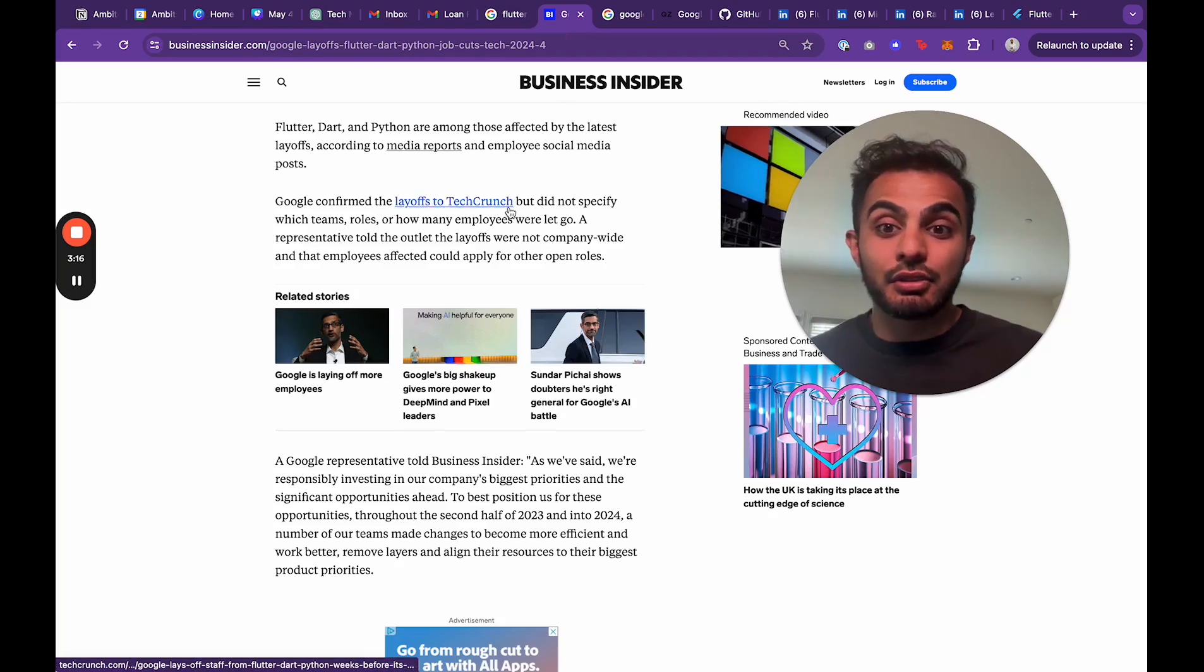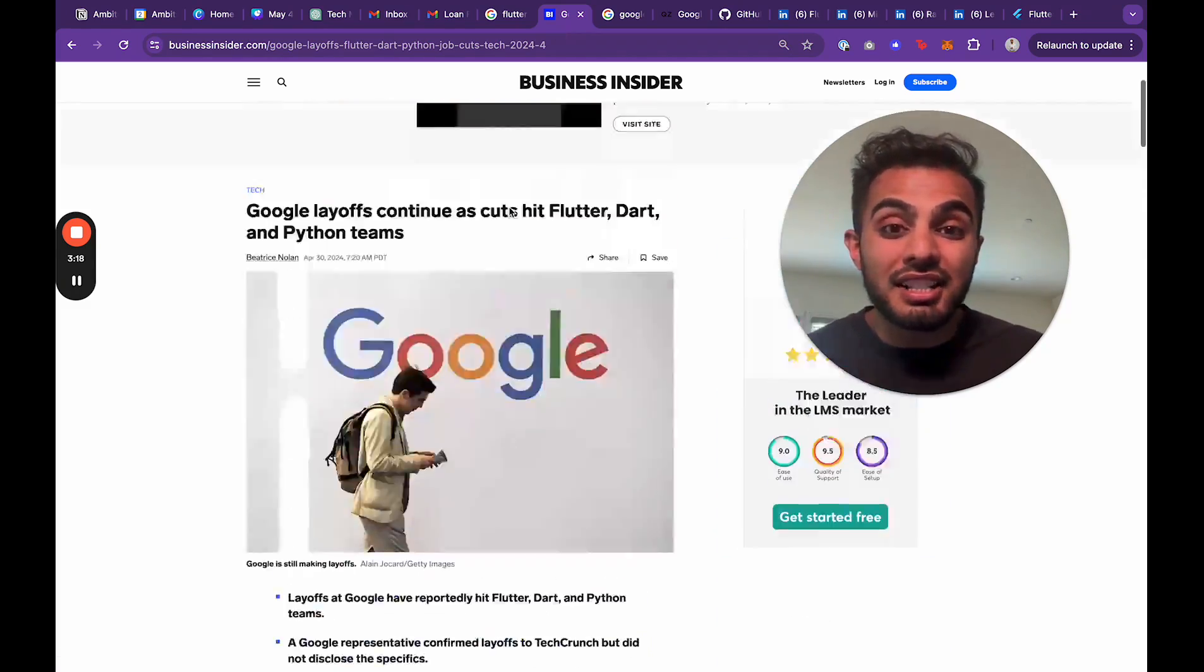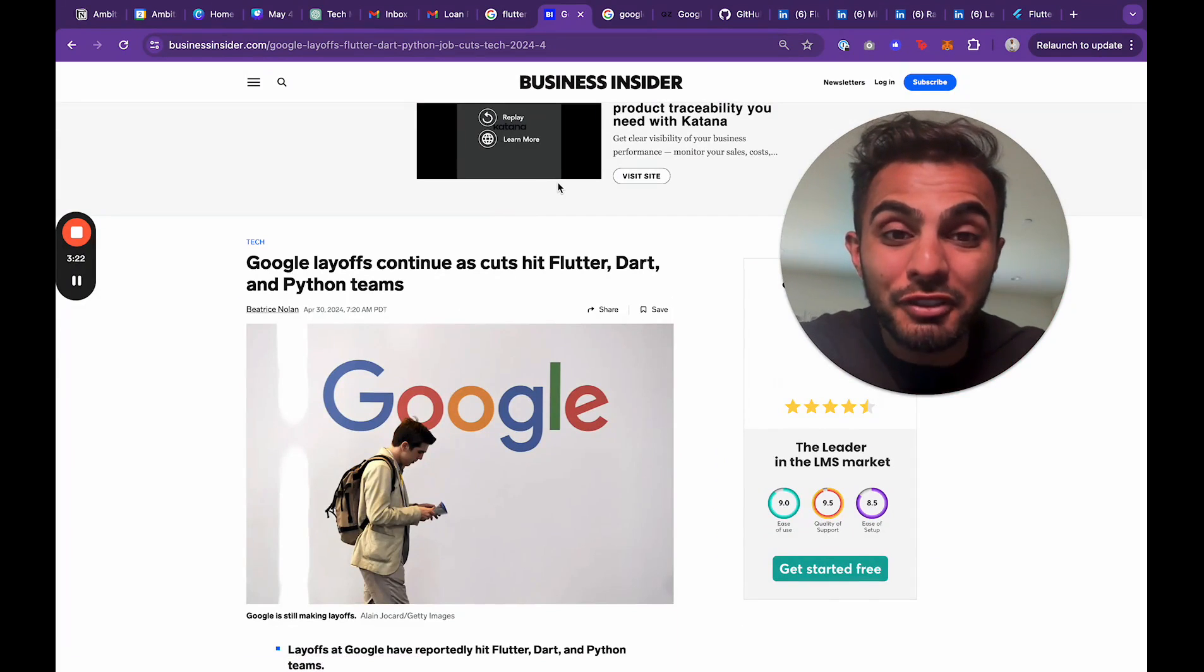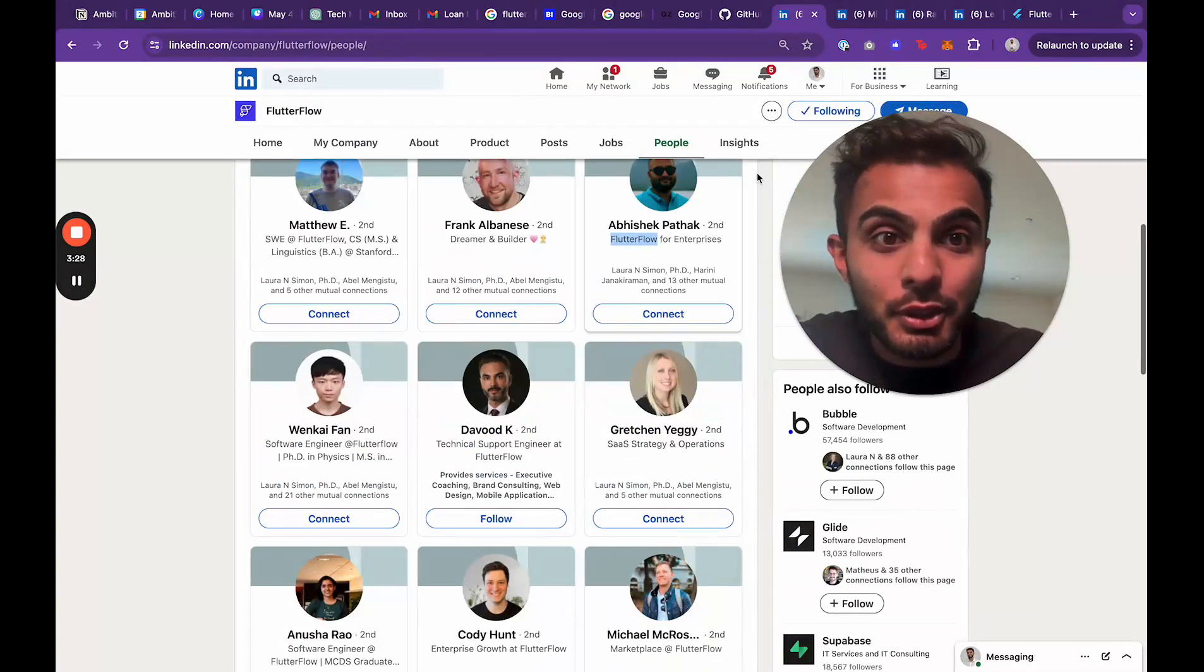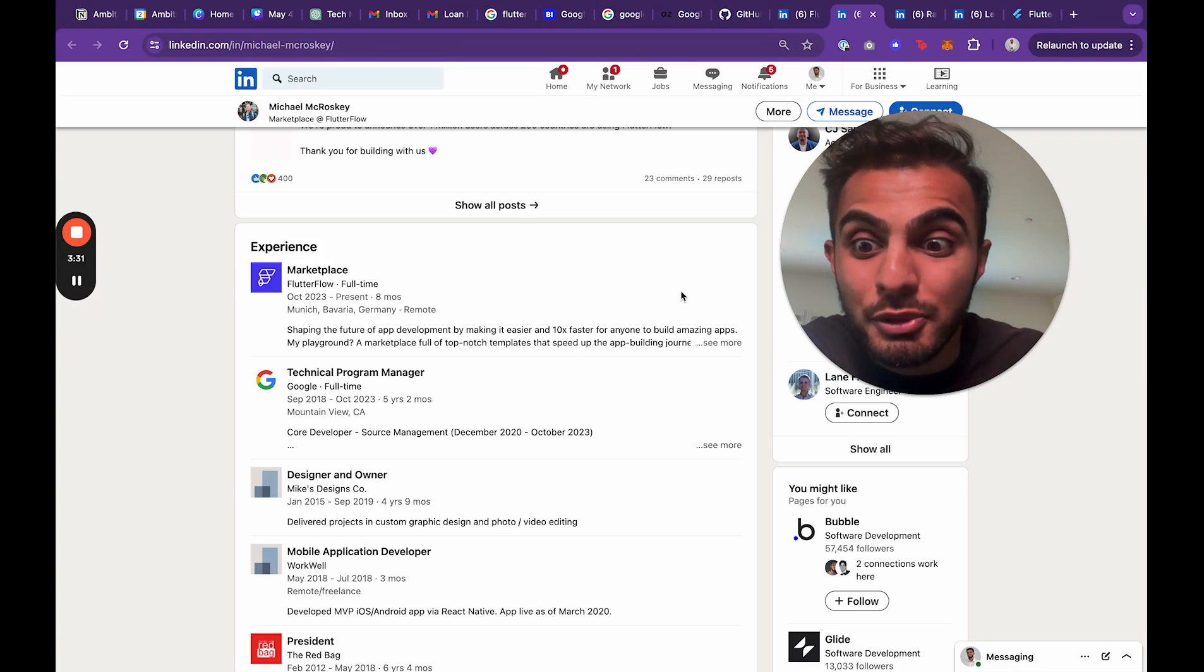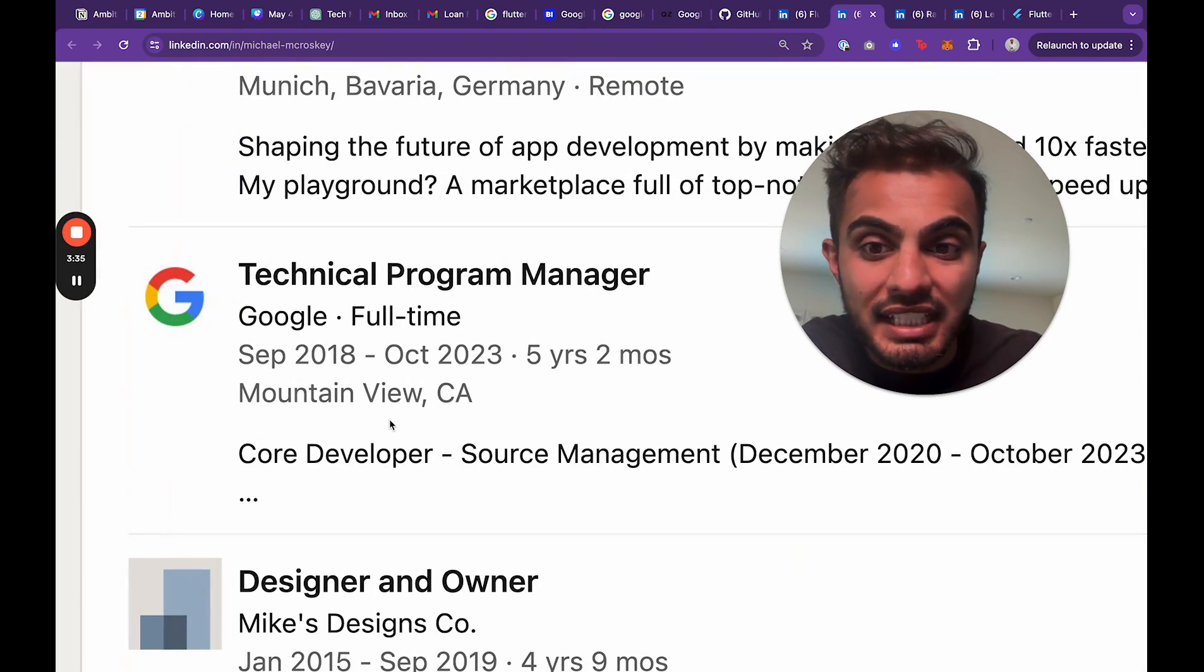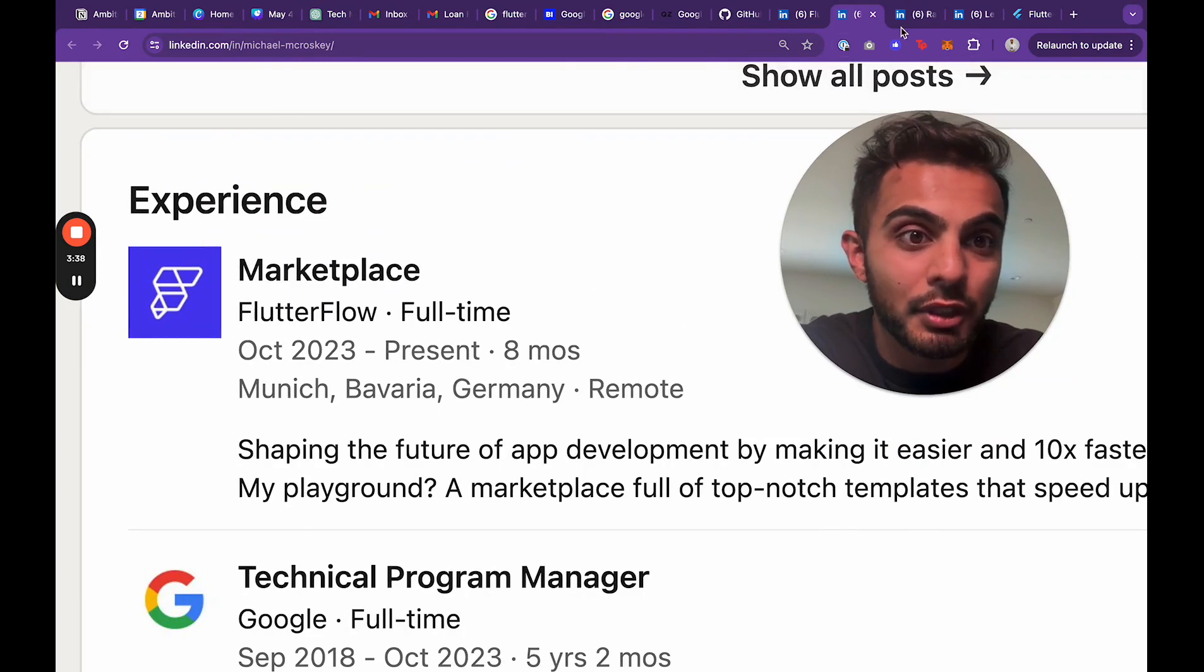This just means that the team that's on Google's payroll to manage Flutter is getting fired, but there's still dozens, hundreds, thousands of community-based developers out there like me and you who will continue to support Flutter. So no, Flutter is not dead. It does suck that Google is laying off the core team, but in my eyes, you want to know where they're going? They're going to FlutterFlow.